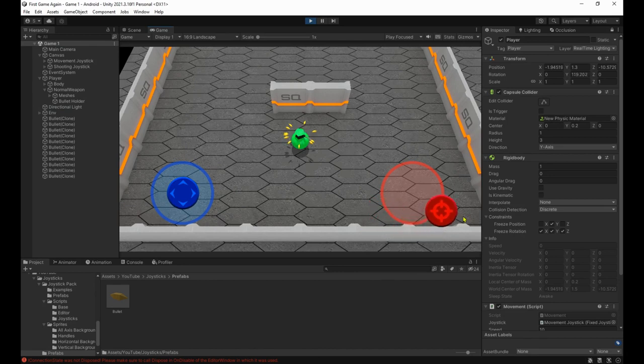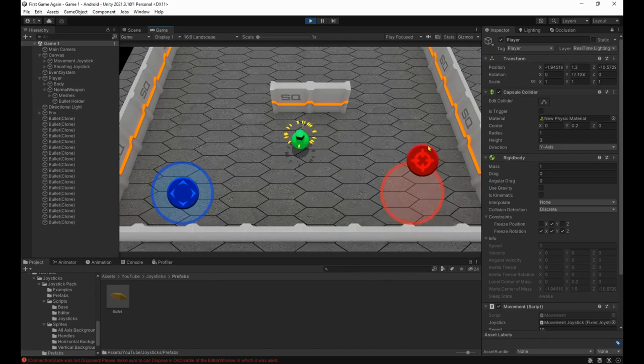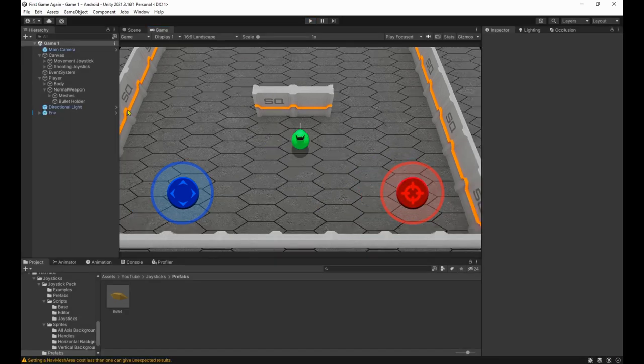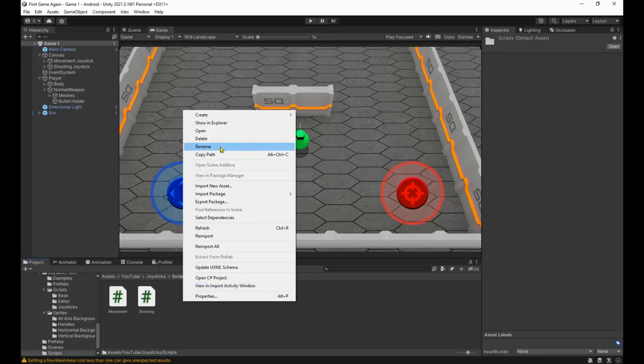Awesome, the bullets are being spawned each 0.4 seconds and the rotation is on point. Now for the bullets, make a new script called bullets.